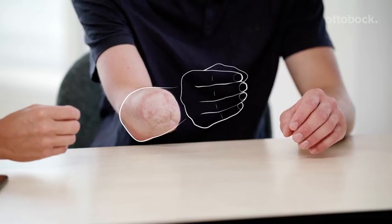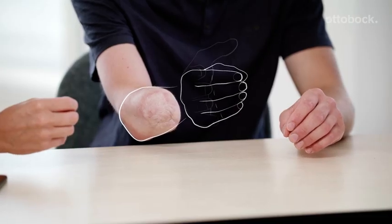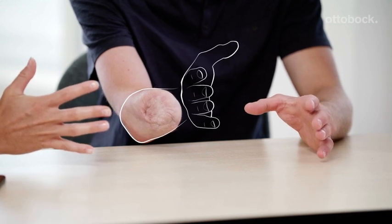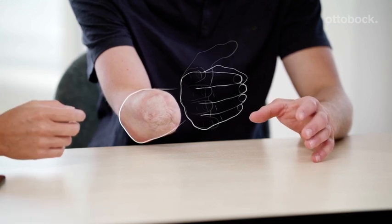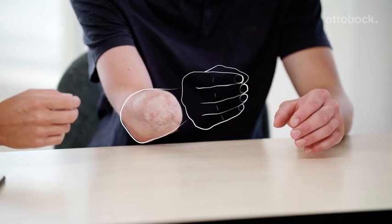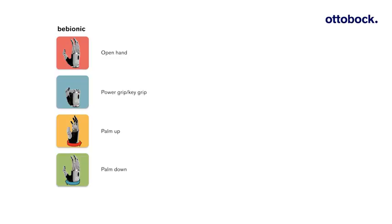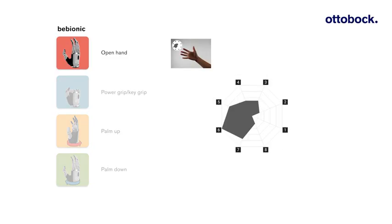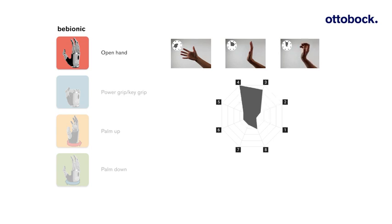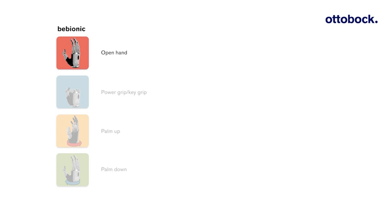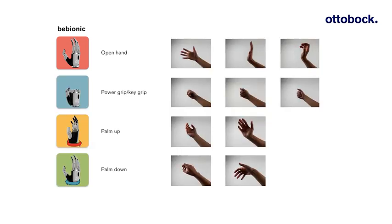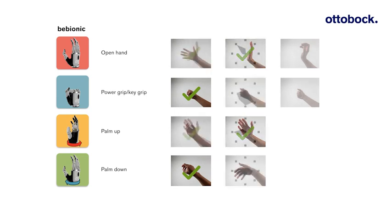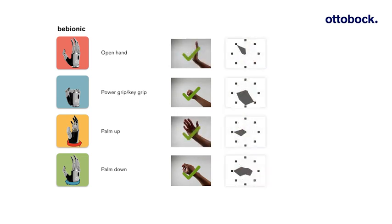To get a better idea of the phantom hand movements, advise the user to mirror the movements with a contralateral hand. Each phantom hand movement creates a particular movement pattern. The goal is to find a pattern for each phantom movement that is well separated from the other movement patterns. Once four suitable movement patterns have been found, they can be recorded in the test set.